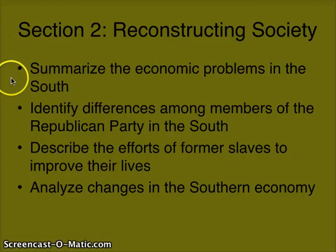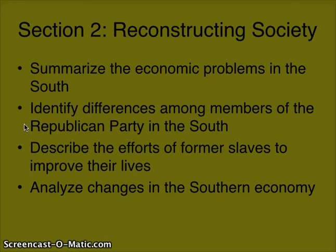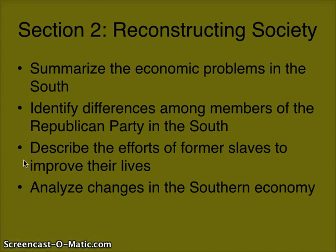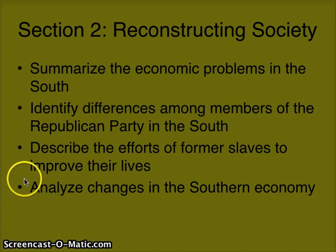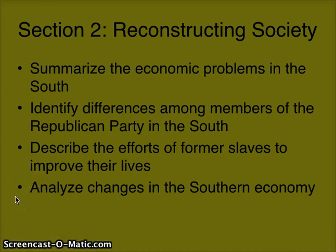Here are some of our objectives this week. Summarize the economic problems in the South. Identify differences among members of the Republican Party in the South. Describe the efforts of former slaves to improve their lives — former slaves are struggling right now, so we'll see what they're trying to improve. And analyze the changes in the Southern economy, including the collapse and its hopeful recovery.